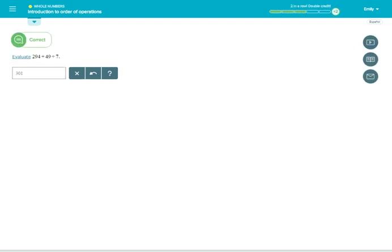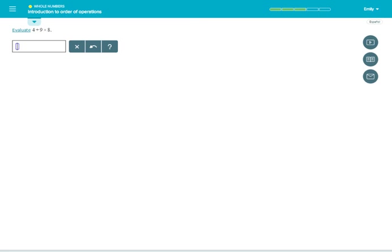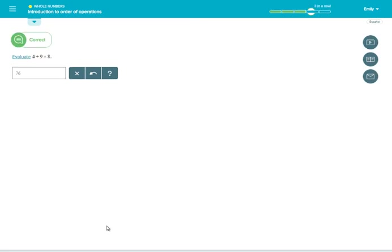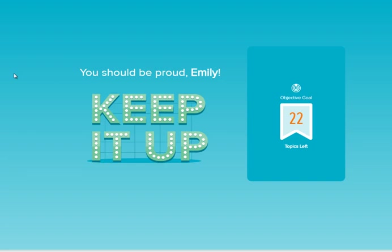After you learn a prerequisite topic, Alex may notify you that you've unlocked goal topics.